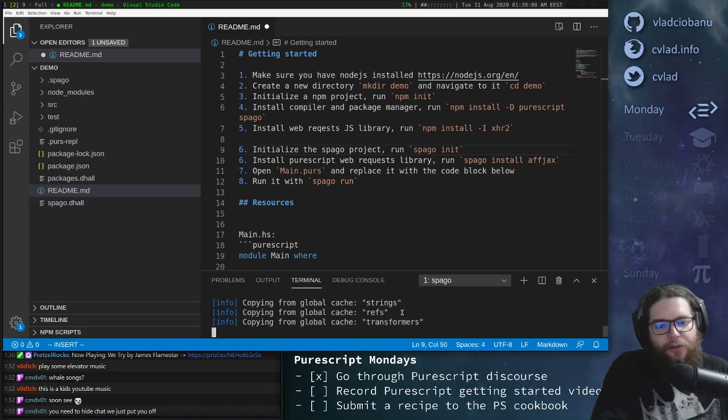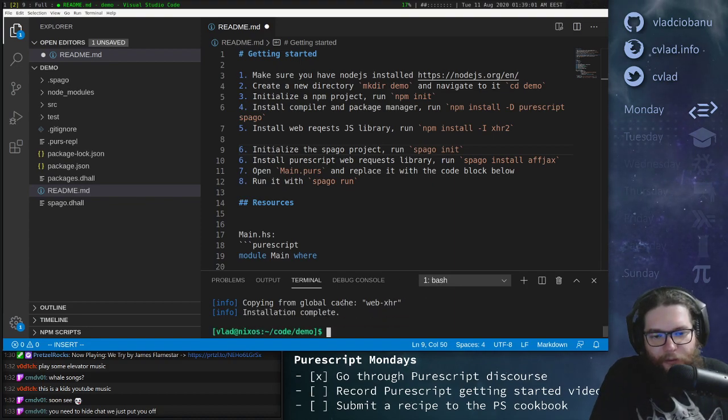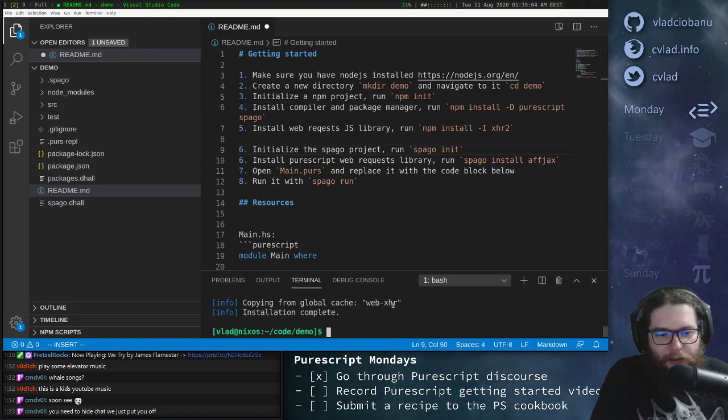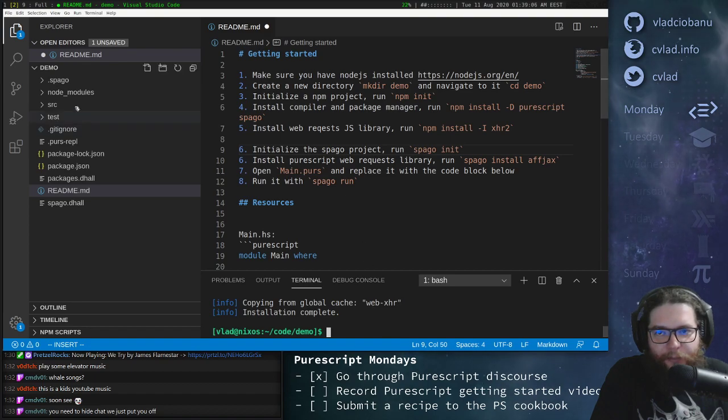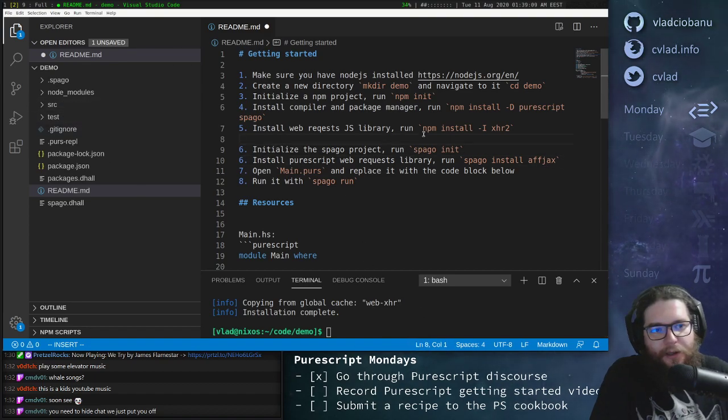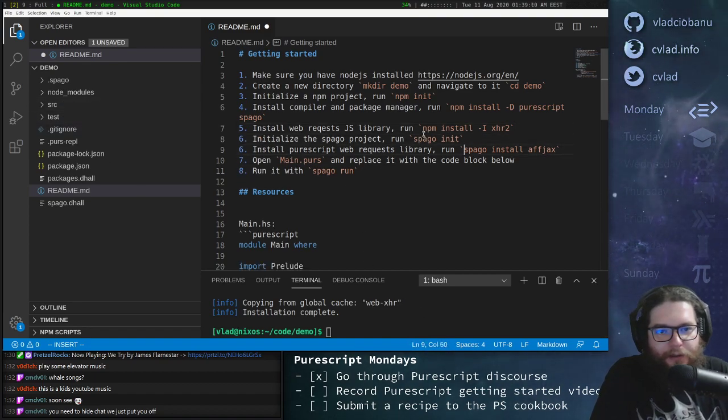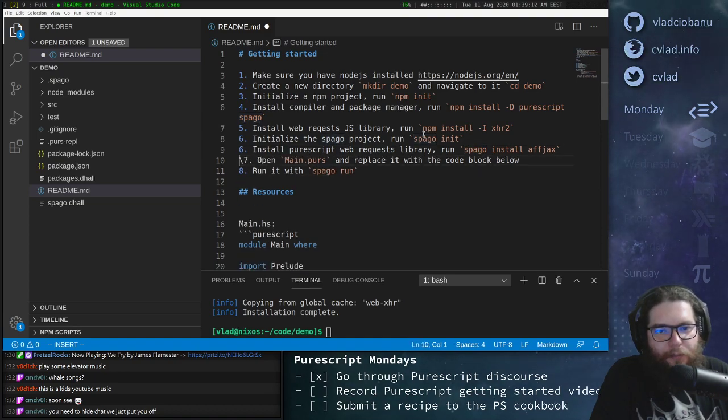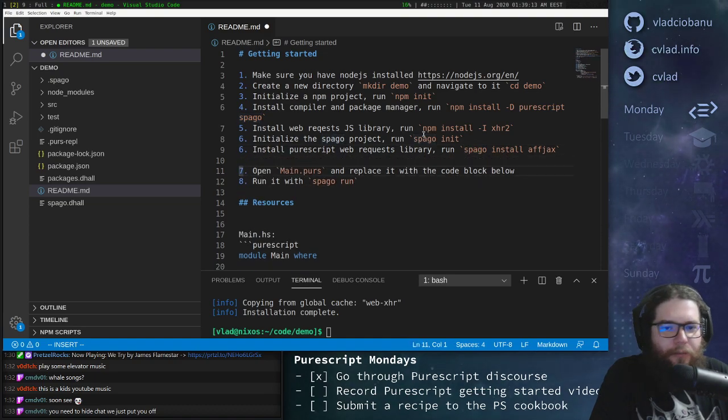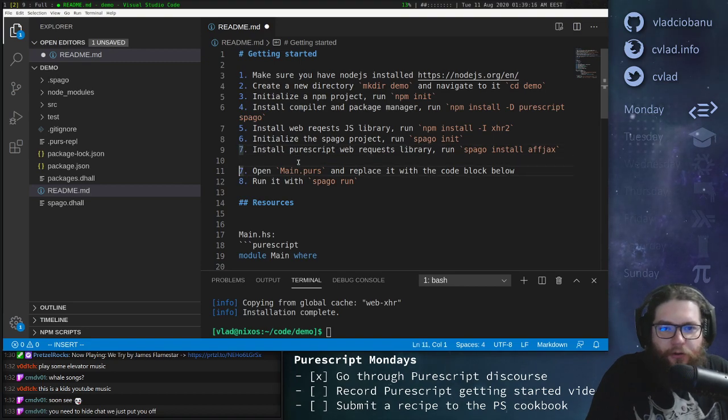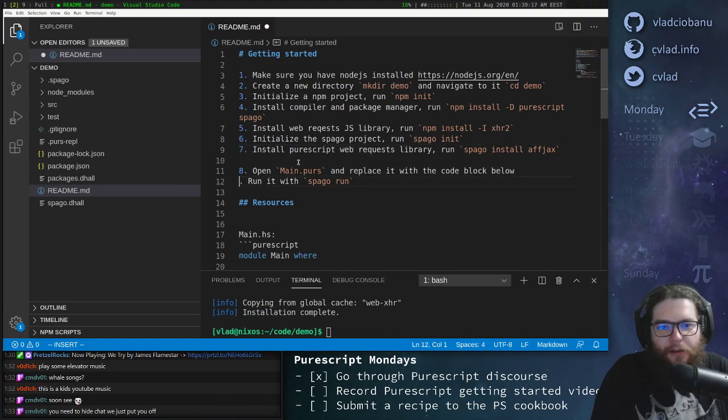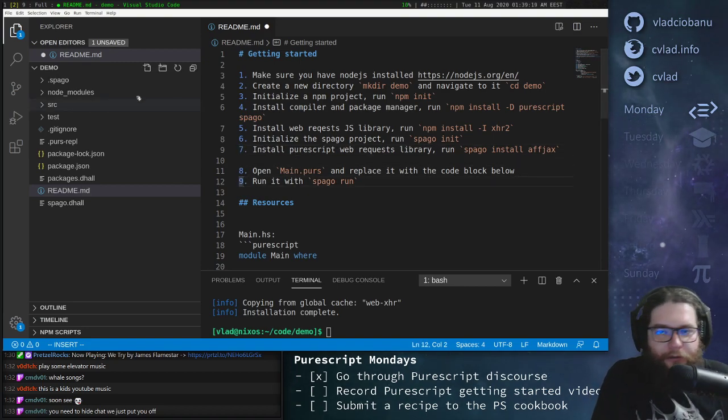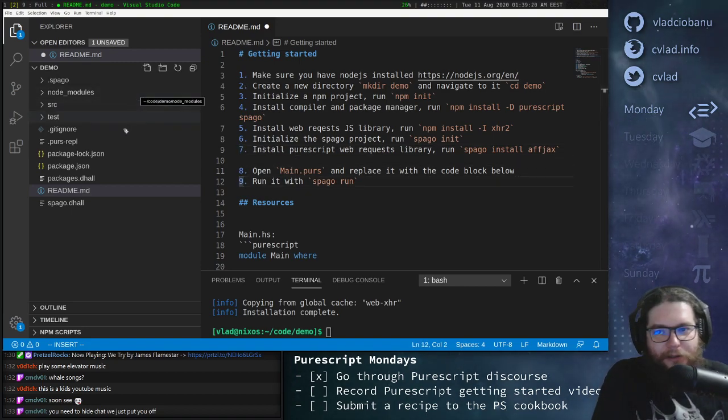And it will generate some basic project setup. And then we can also do spago install fjax, just to get this out of the way as well. And this will also install all of the packages and dependencies for fjax. So we've done these steps as well, and now we can open the main file.